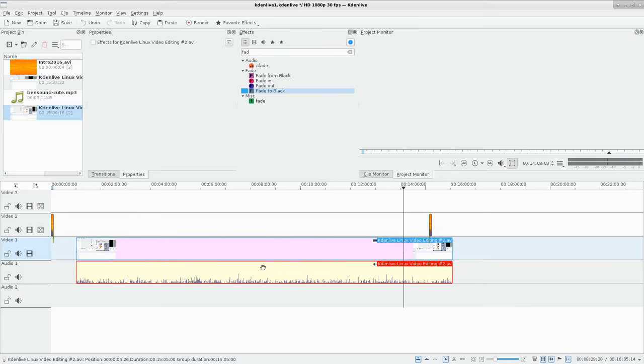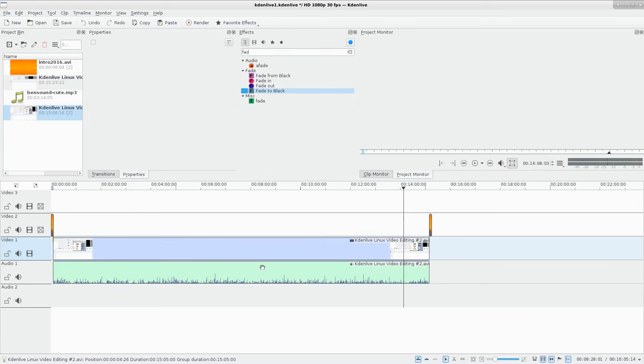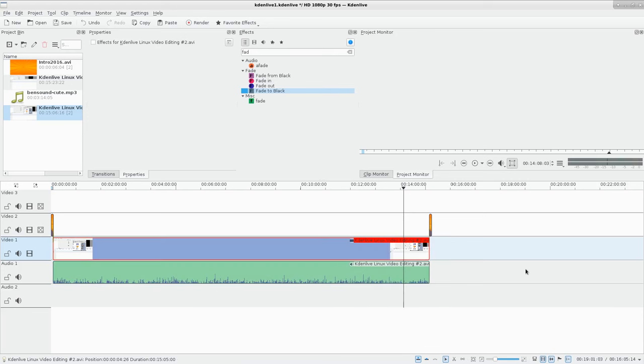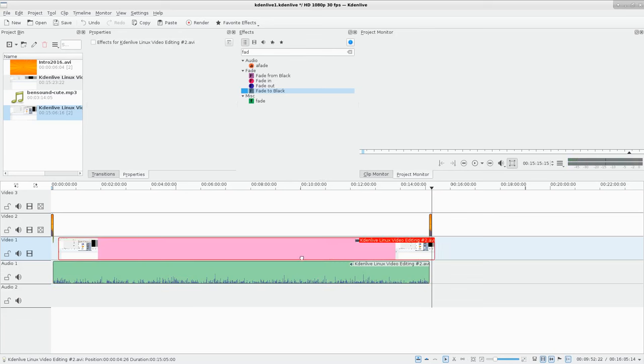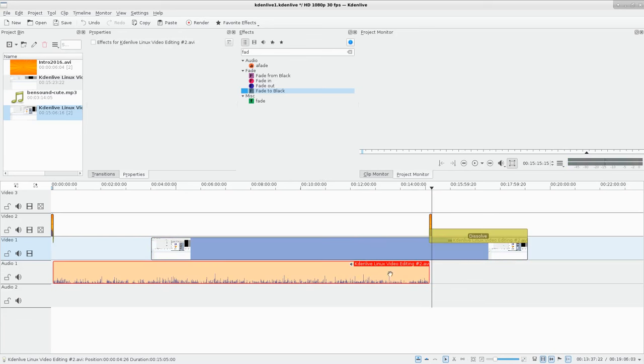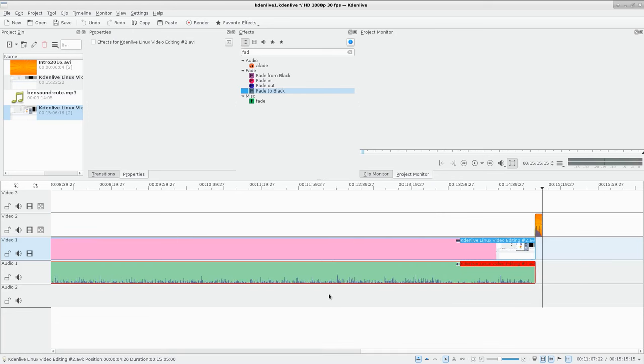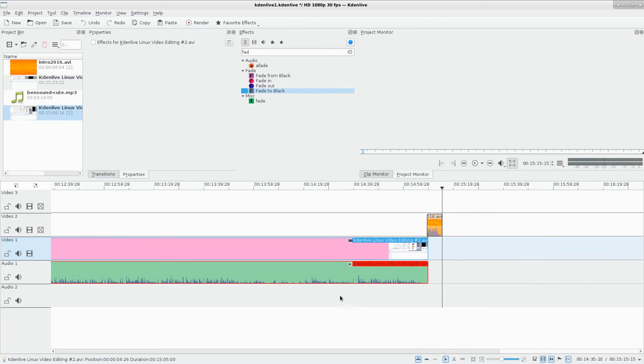In the other video I showed you how to group videos. If I select this video clip here, I can right-click and go to ungroup clips. Now I can take the video and the audio and move them separately.